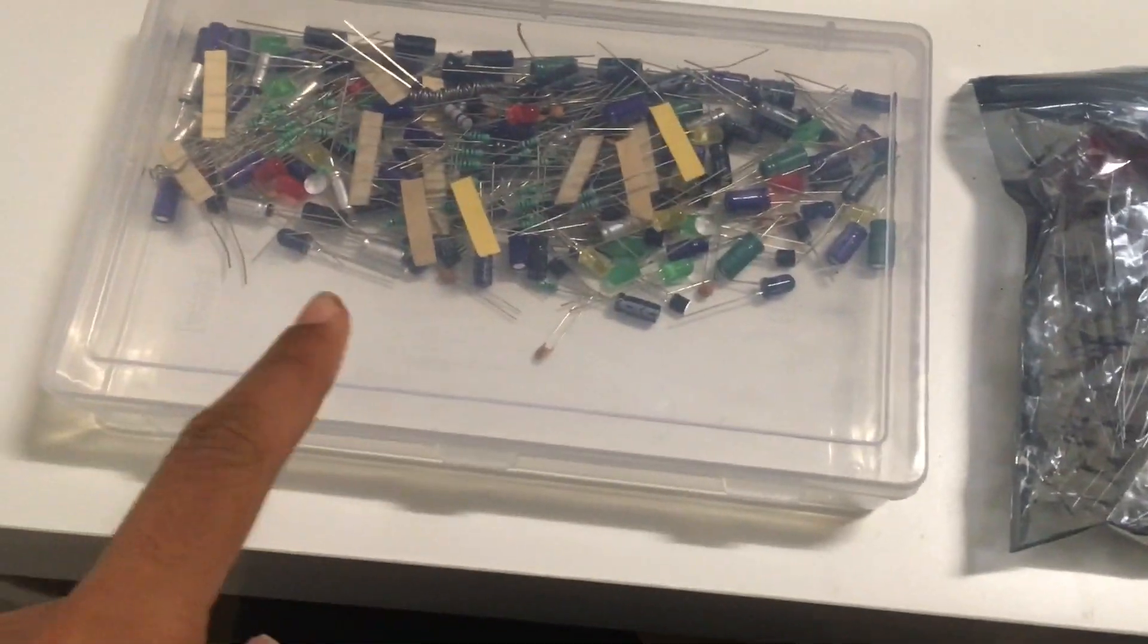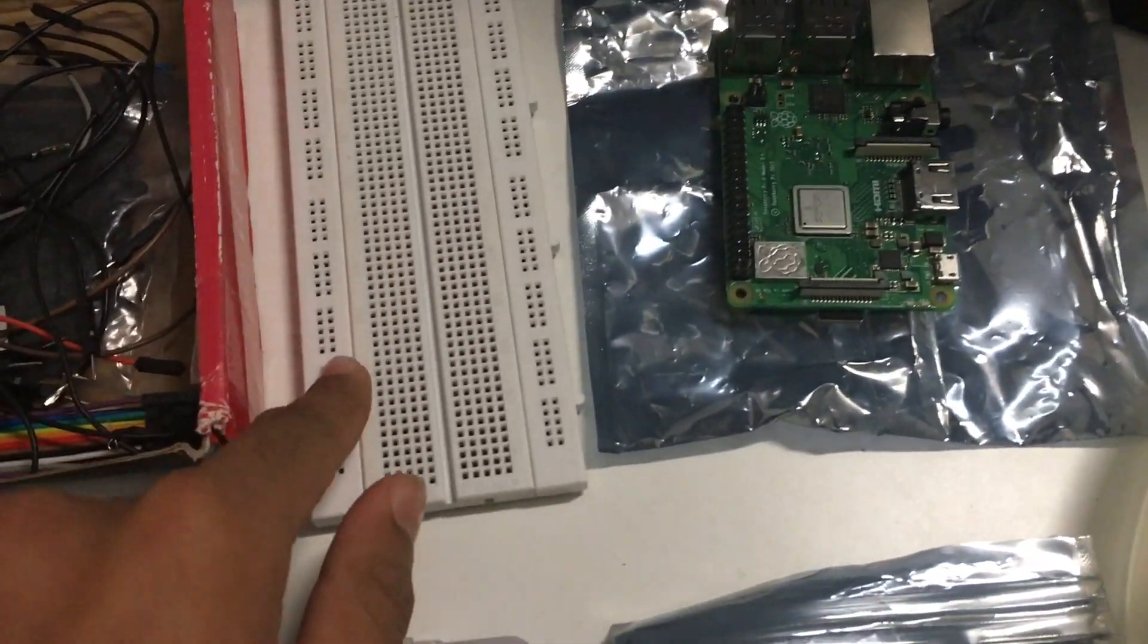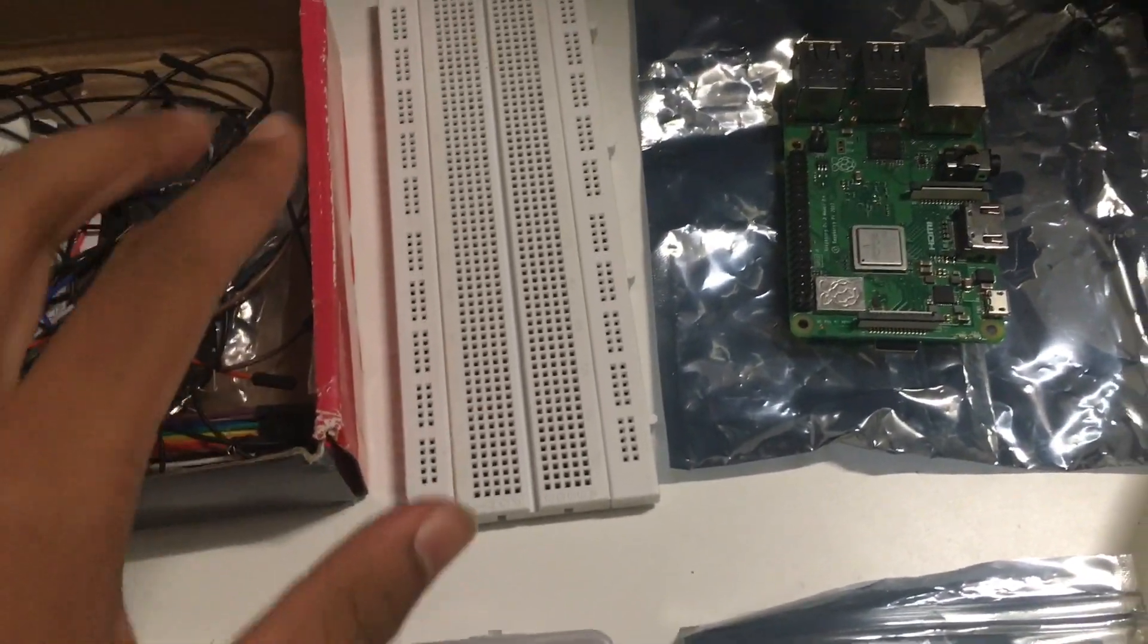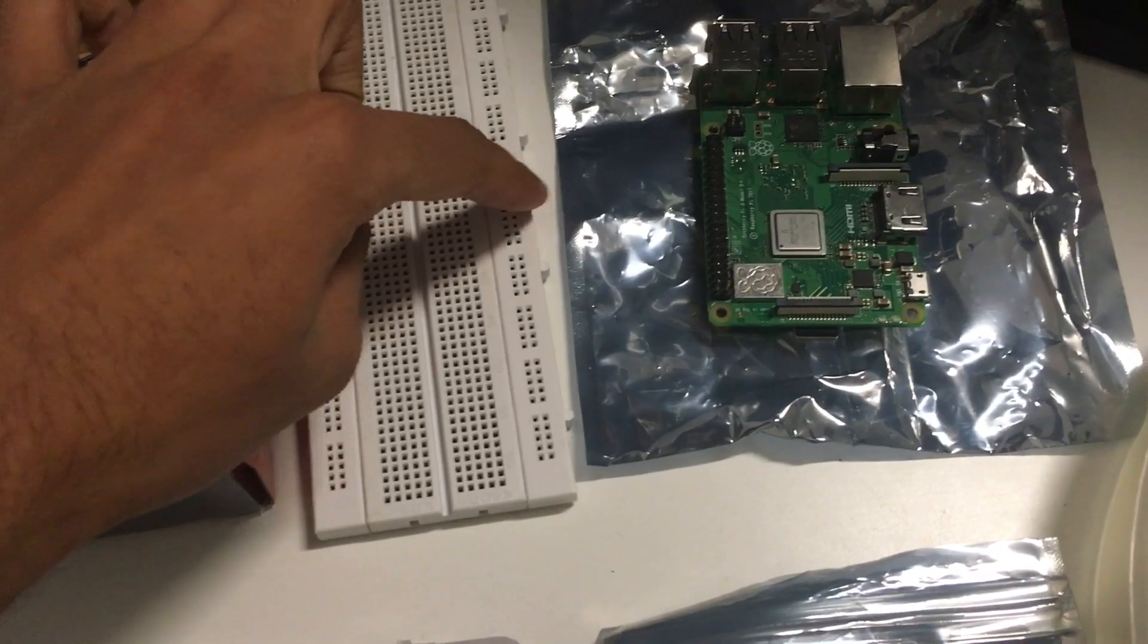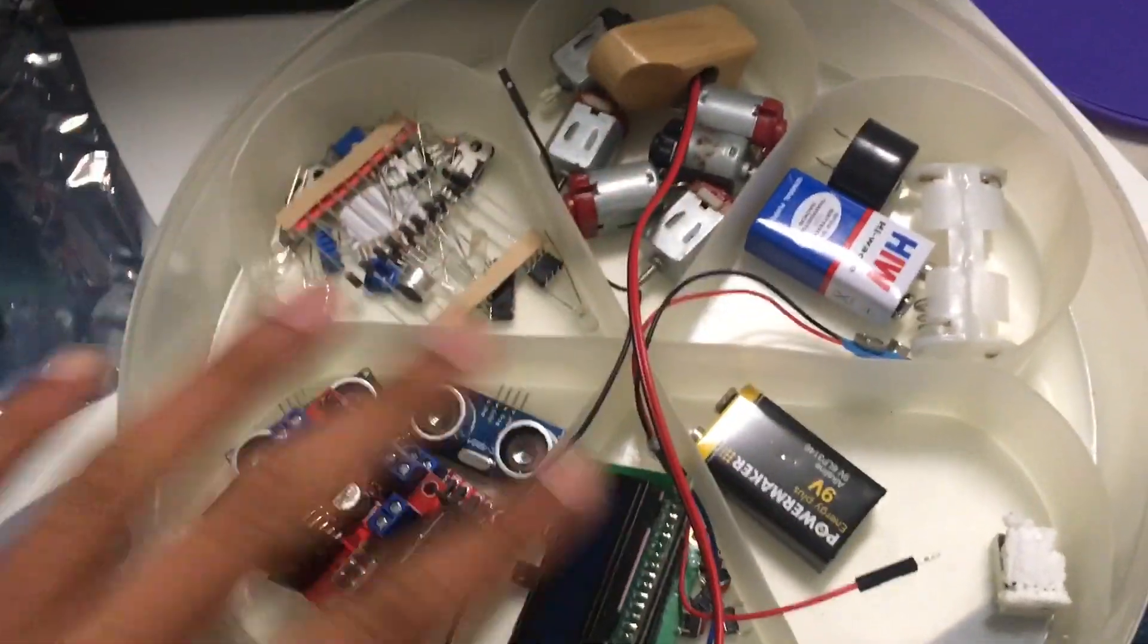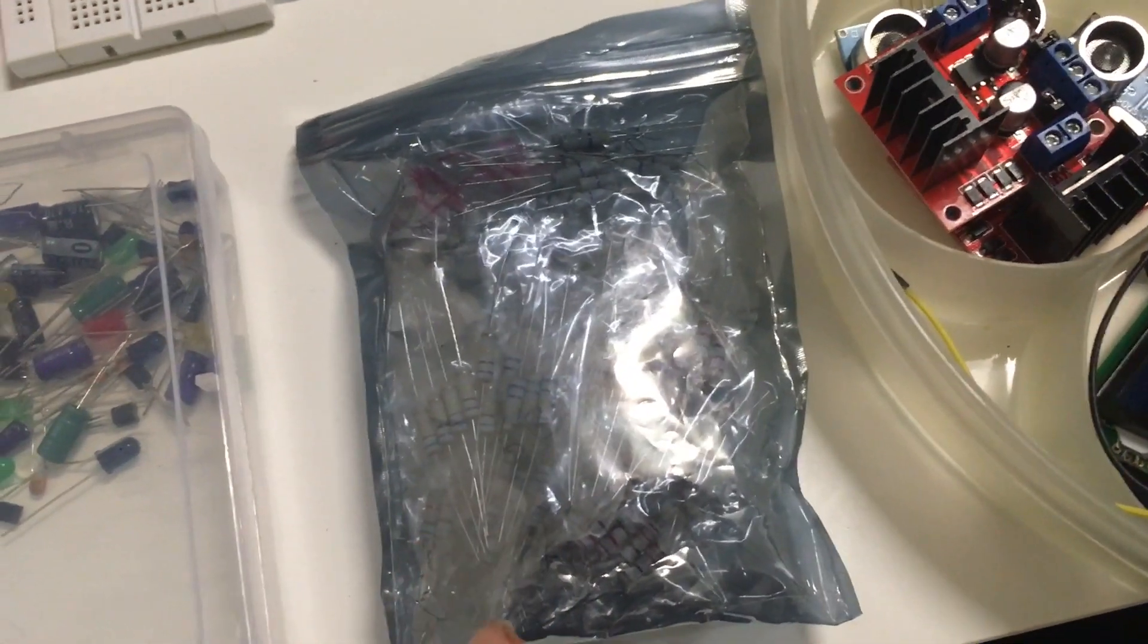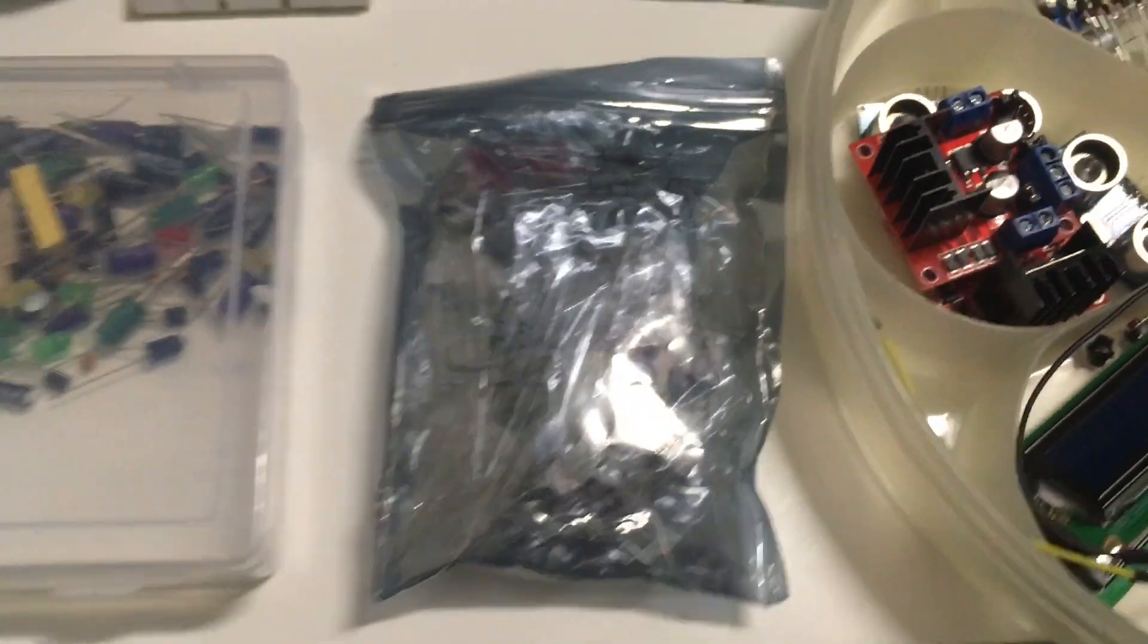Over here we have the LEDs, some wires, and a breadboard. I actually got a bigger breadboard before I had a breadboard that was half the size. Then over here I have a Raspberry Pi and all the components. And over here I have 400 resistors, and we're going to be using some of them.